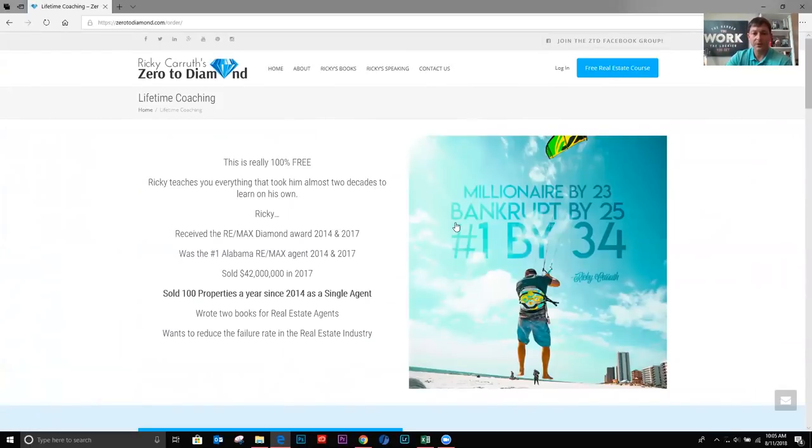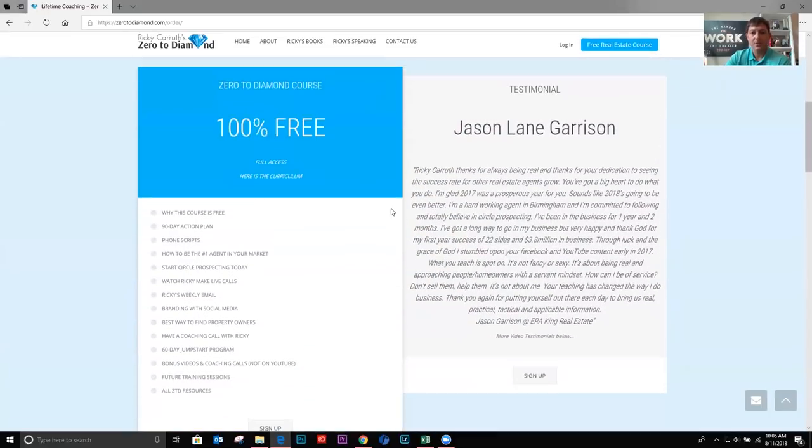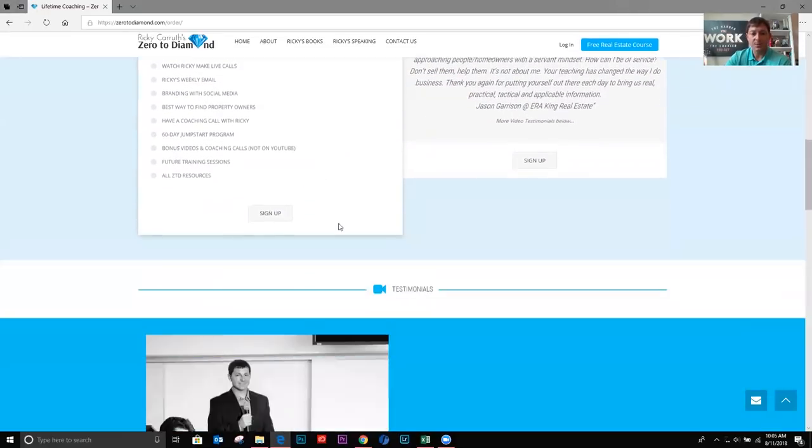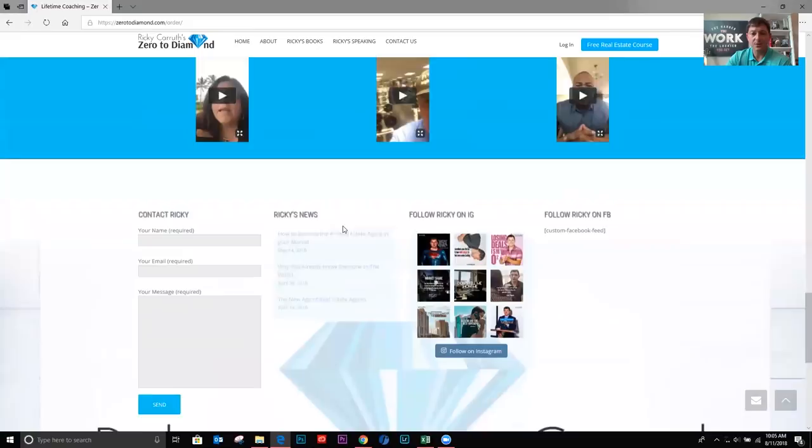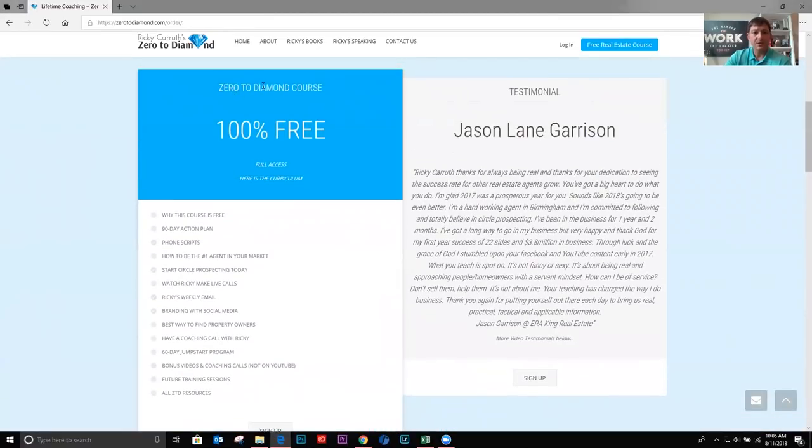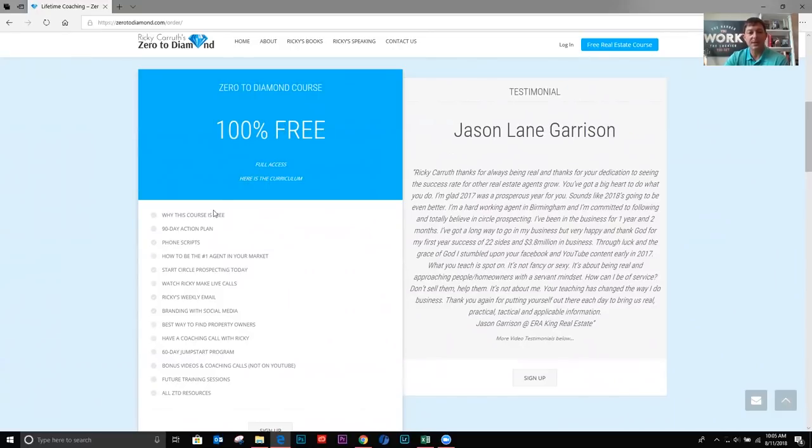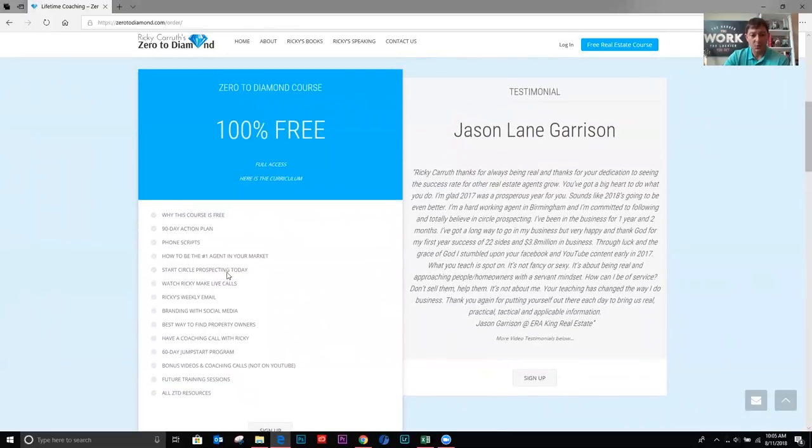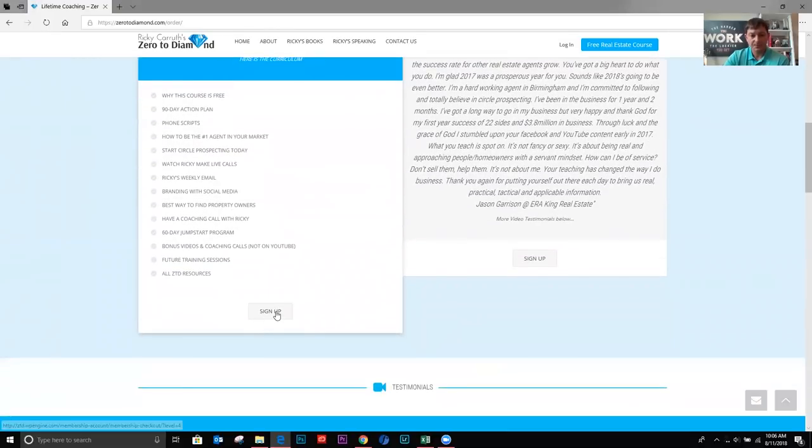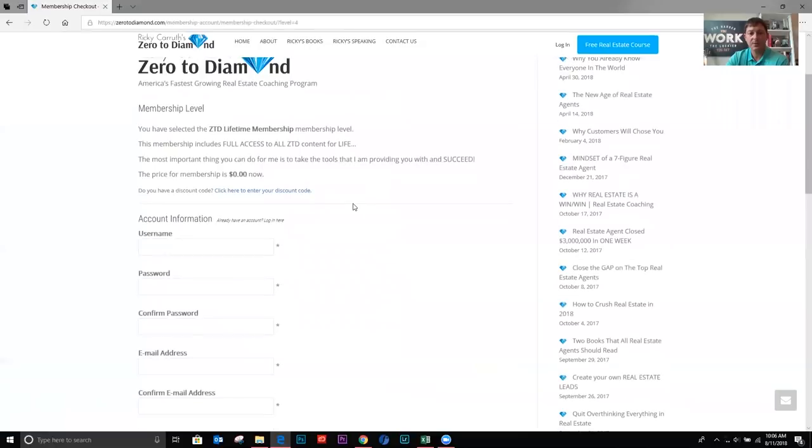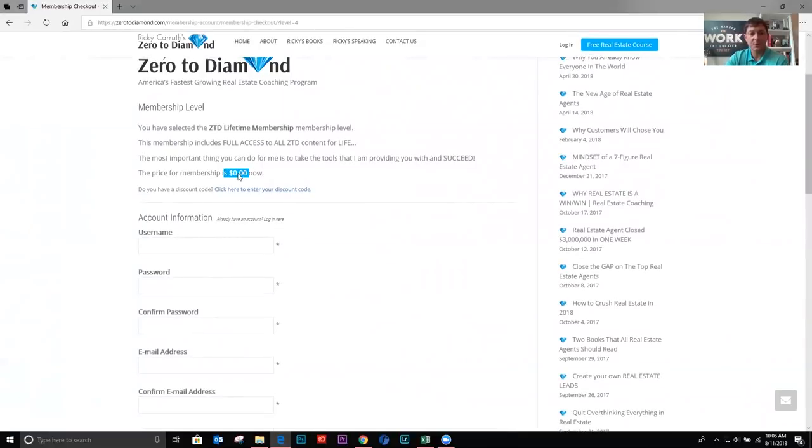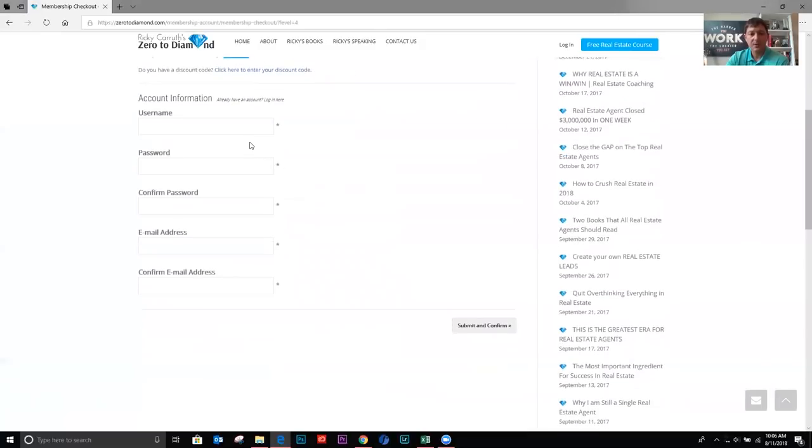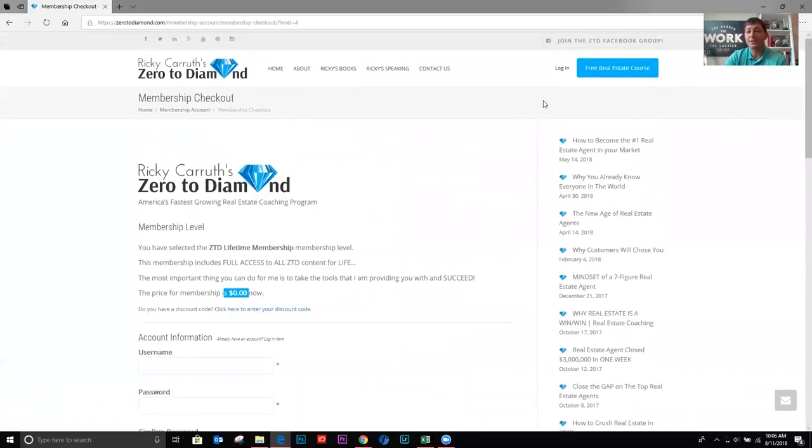From here, it just kind of tells you a little bit about me, what I've accomplished. Here's another testimonial. Here's some video testimonials down at the bottom. And then right here, zerotodiamond course, 100% free, full access. Here's the curriculum. Here are all the lessons that are inside the course. You just hit sign up. It is $0 for membership. You put in username, password, email address, submit and confirm, and you're in there. So I'm just going to go ahead and log in.